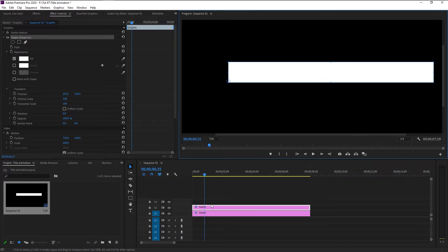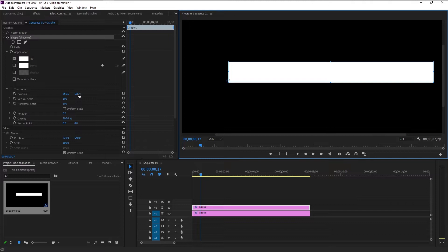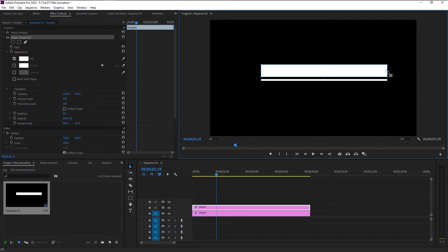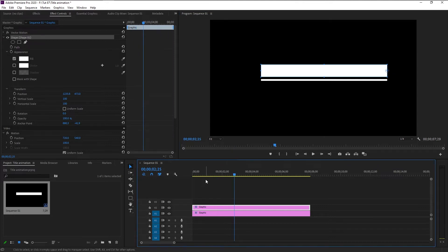Zoom in a little and just enlarge the shape like this. We will move the shape a little above — in the Effects and Control panel, drag the Position to the top. That looks perfect. We will place the anchor point to the right since we want this animation to start from the right and finish at the left. That looks good. Now place the time indicator at the start.